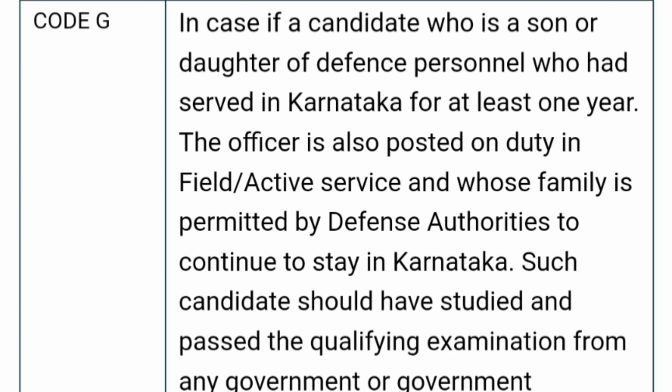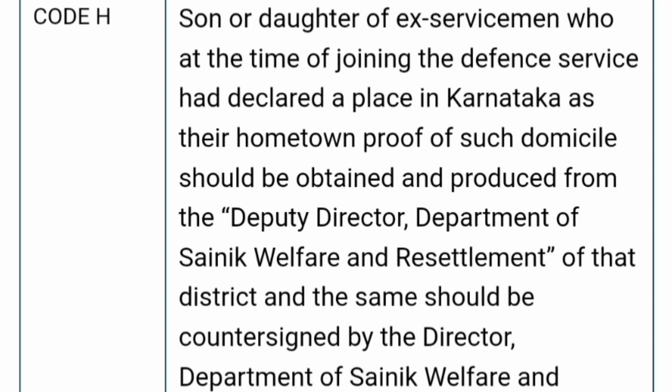Code G is for a candidate who is the son or daughter of a defense personnel who had served in Karnataka for at least one year, where the officer is posted on field duty or active service and whose family is permitted by the defense authorities to continue to stay in Karnataka. Such candidates should have studied and passed the qualifying examination from any government or government-certified institution to be eligible for code G.